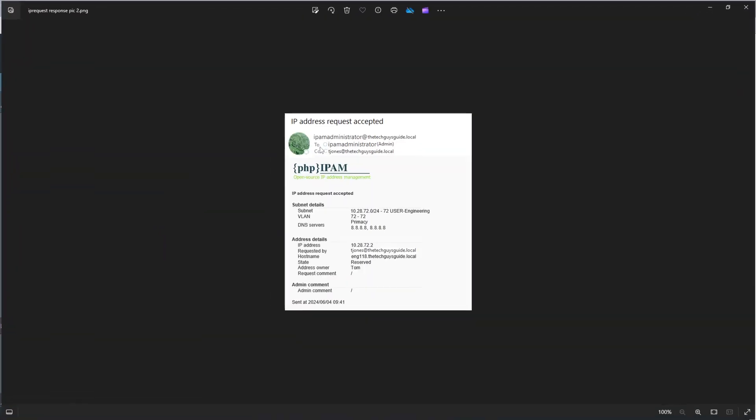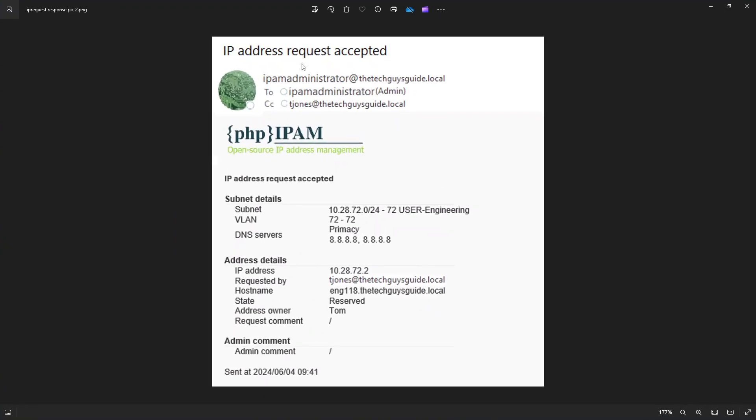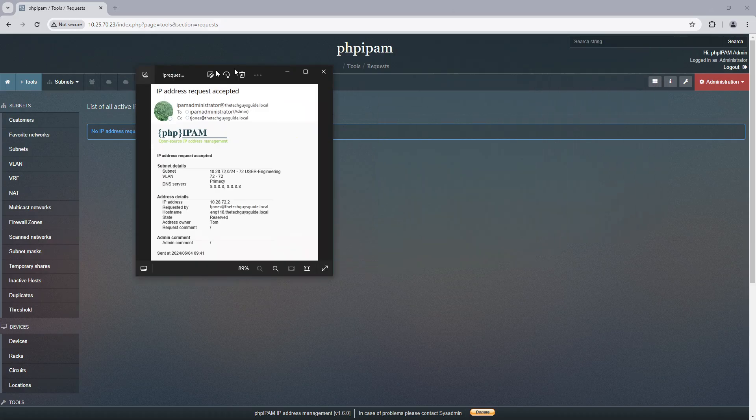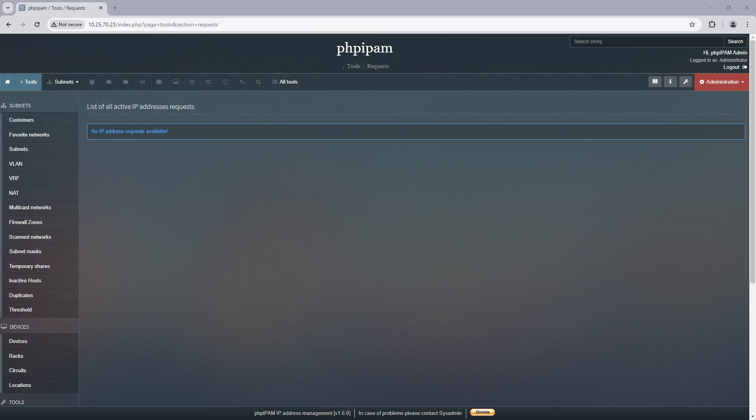And it will look something like this. And it will say that your IP address has been requested. If I had denied it, it would say rejected here. And it would say a comment as to why I rejected it. So now that those two pieces have been done,